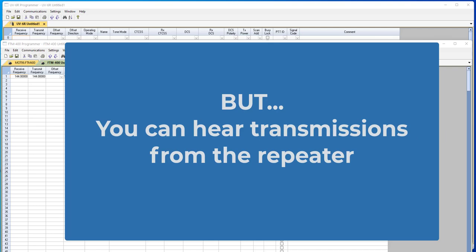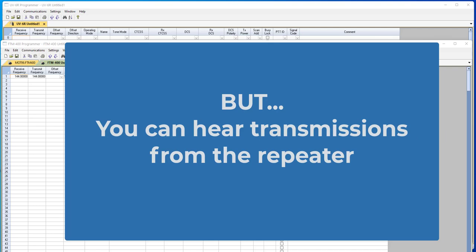But as I said, you'll still hear the transmissions from the repeater. So you'll hear the guys talking and wonder why they're not talking back to you. It's because they can't hear you.